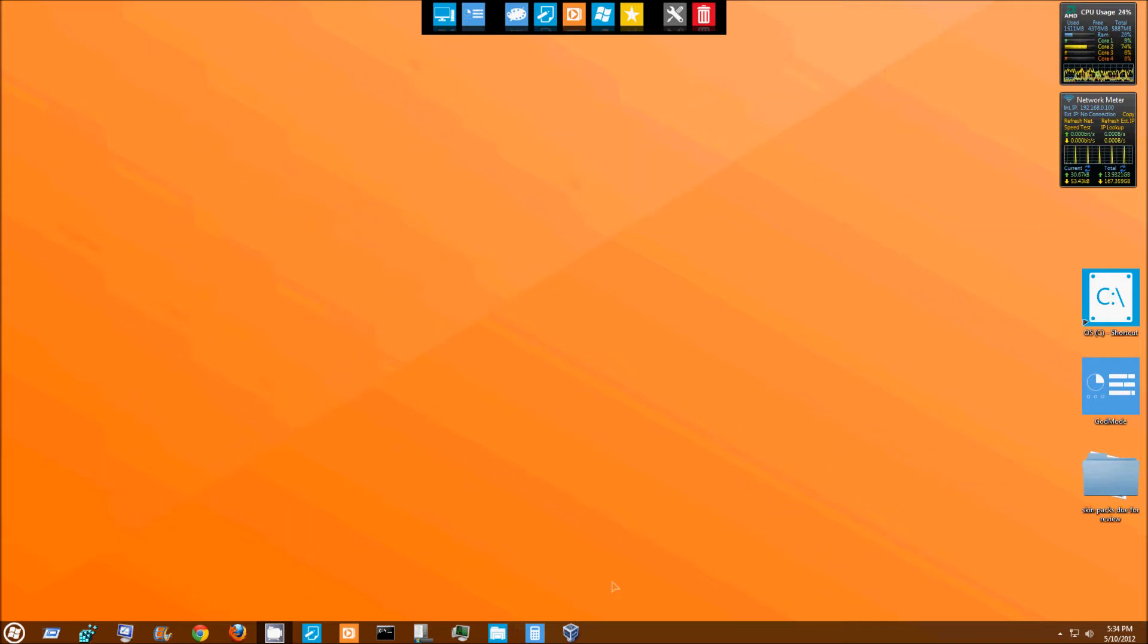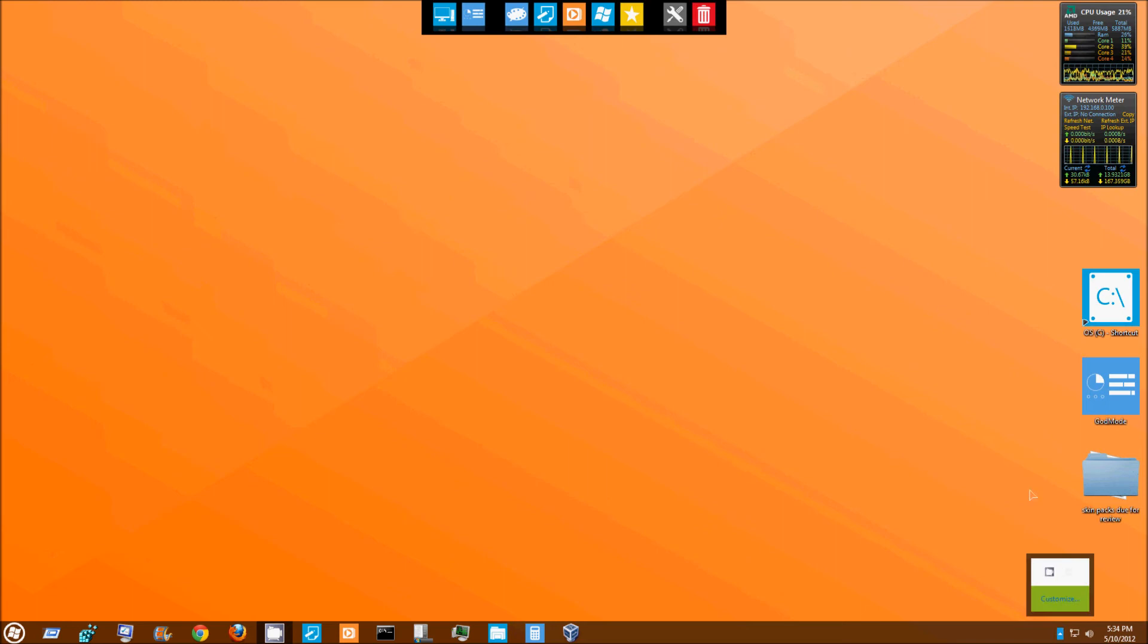But again, this is the Metro Tile Skinpack. I got it off DeviantArt. I'll provide a download link to it. And yeah, that's pretty much it for this video, guys. So rate, comment, subscribe, and I'll see you next time. Later.